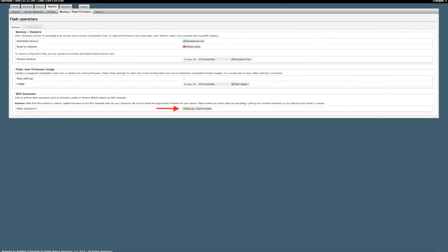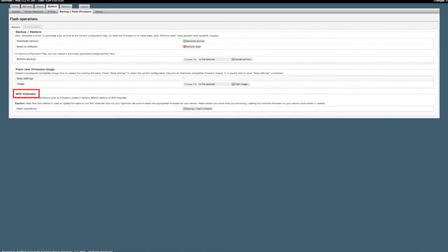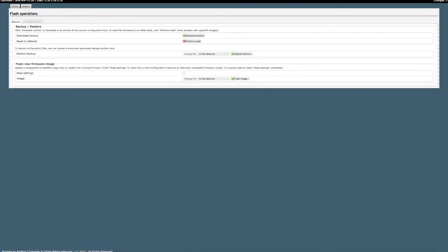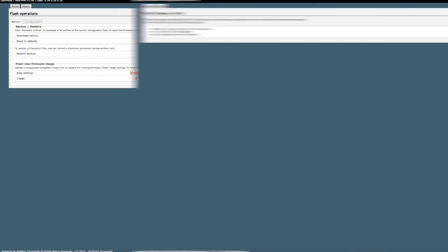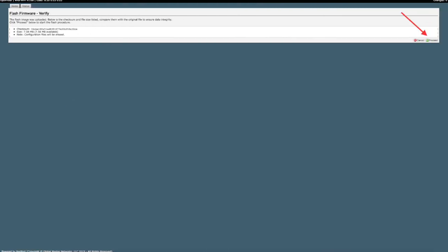Next you will click on the backup flash firmware link under the Wi-Fi extender section. Make sure the keep settings box is unchecked. You will insert the Wi-Fi extender firmware file here and click flash image. Click proceed to install the firmware on your Wi-Fi extender. Be sure your system does not lose power during this time.